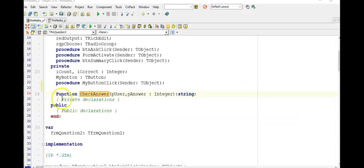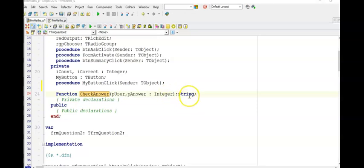Now press pause and try it yourself. Here is the signature of my check answer function. As the question said, I need two parameters: one is the user's answer and the other is the correct answer, both as integer values. The return data type is going to be string, since it's returning 'correct' or 'incorrect', and you have a semicolon at the end.